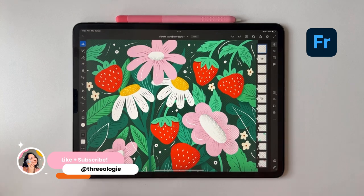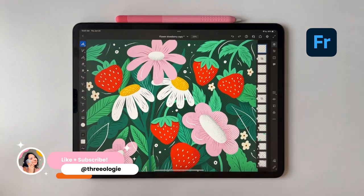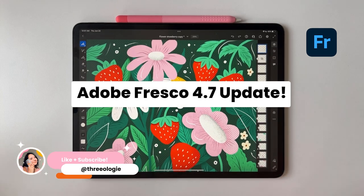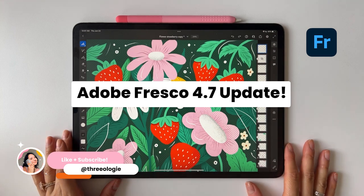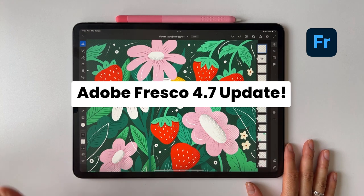Hi everyone! Let's open up Adobe Fresco on the iPad and learn about the new features in the Adobe Fresco 4.7 June 2023 release.